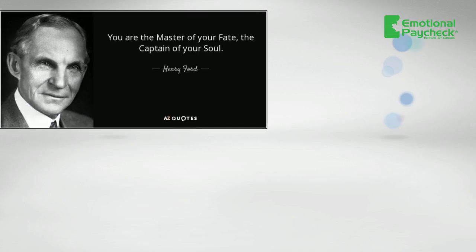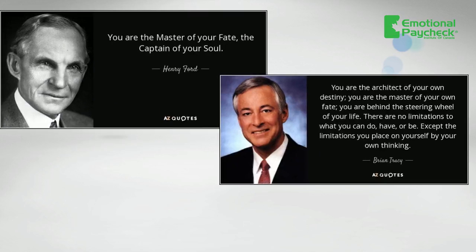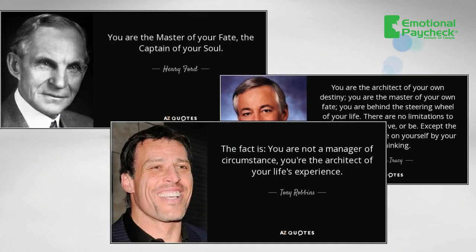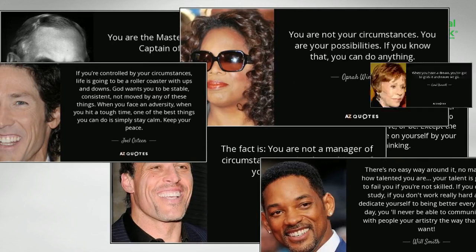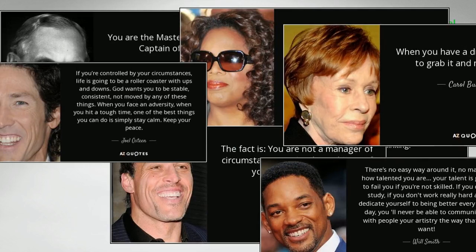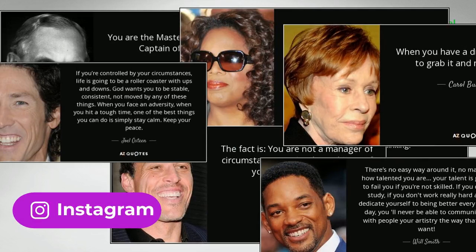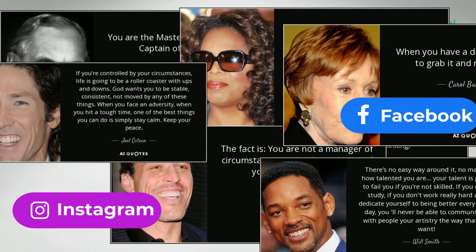Phrases and quotes such as 'be the captain of your own destiny' and 'take control of your life' are often seen and shared on social media.